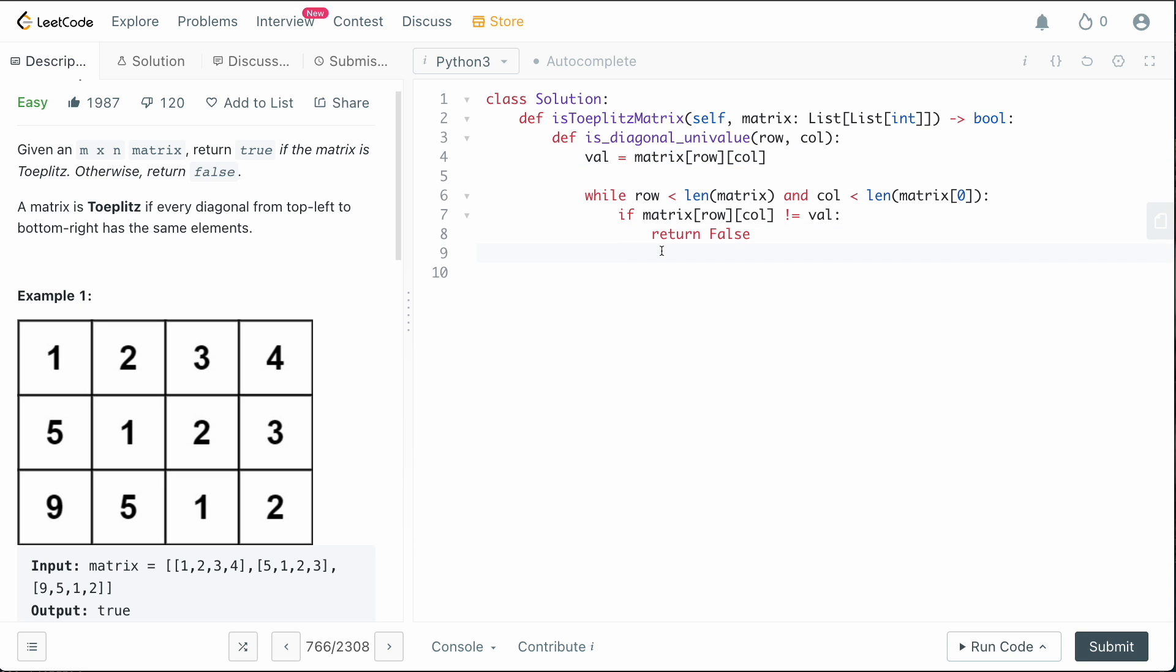Therefore, there is at least one value that's not equal to a value. So we don't have a univalue. Anyway, what we want to do is, like I said, we want to increment the row by one, and we want to increment the column by one.